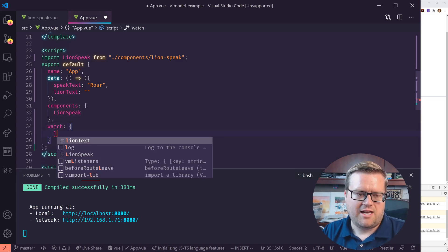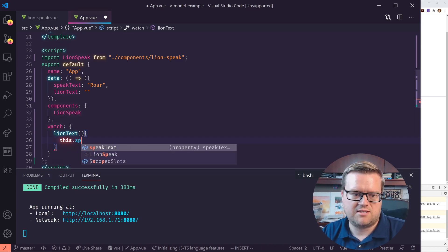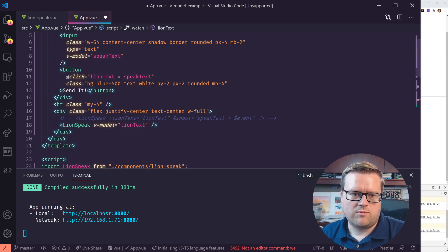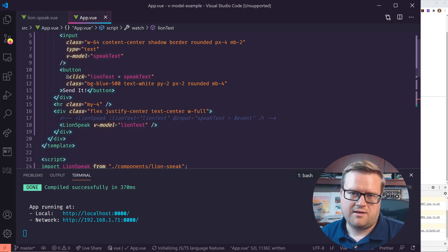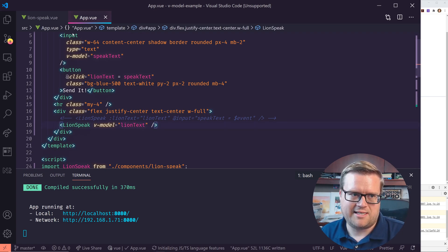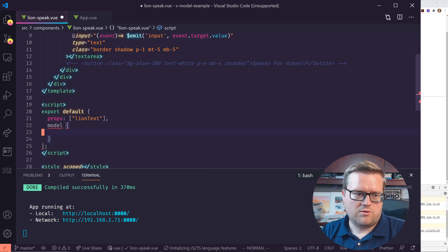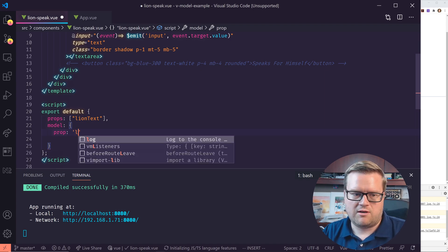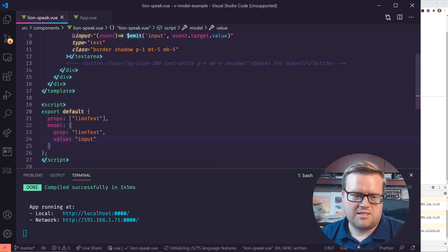We can fix this quickly. We're going to add a watcher that looks at lionText, and whenever lionText changes, it'll set speakText equal to lionText: this.speakText equals this.lionText. One other thing: by default in Vue 2, v-model assumes the event is always 'input' and the prop is always 'value', but we have it called lionText. To fix that, we add a new model object, set the prop to lionText, and set the event to 'input' which is the default.